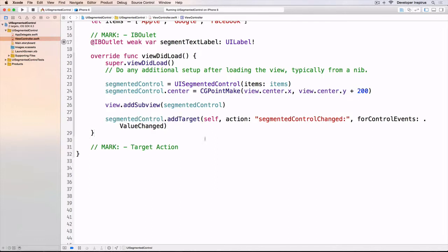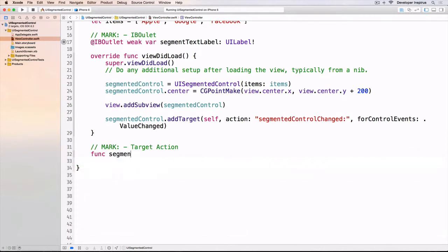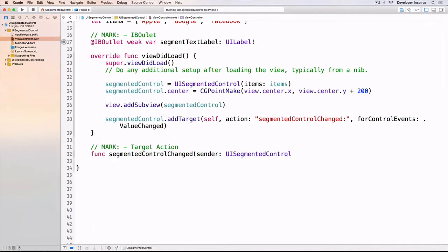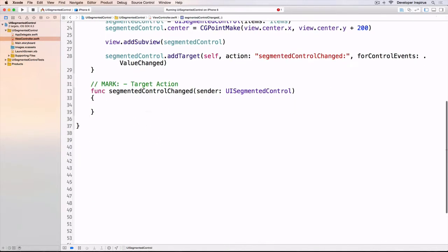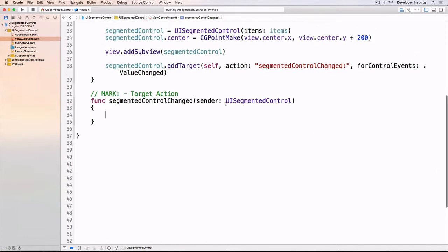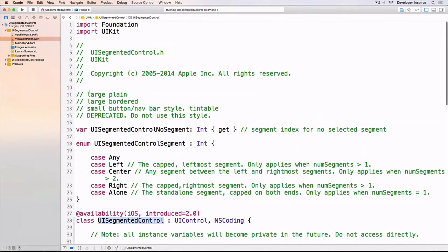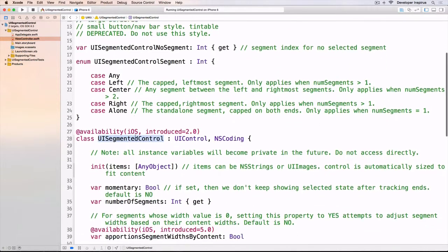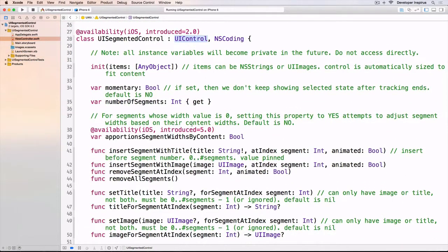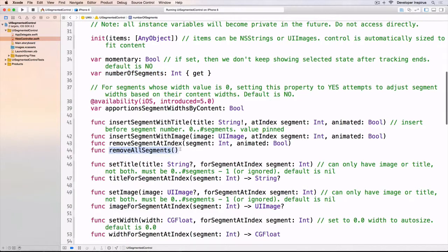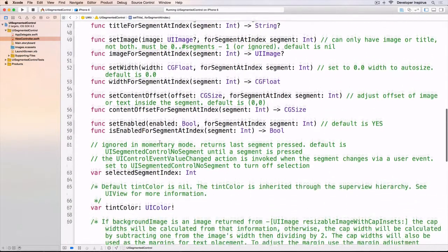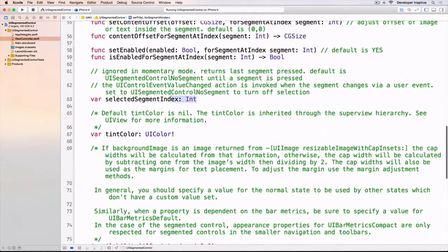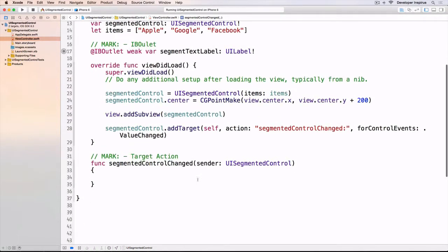Under the mark target action, I'll do func segmentedControlChange with sender UISegmentedControl. The segmented control has a selected segment index property. I'll do let selectedIndex equals sender.selectedSegmentIndex and then print the selected index.